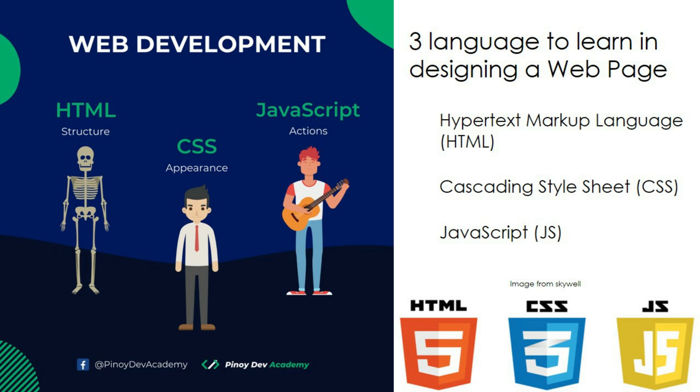You can see in the visual provided by Pinoy Dev Academy the difference between HTML, CSS, and JavaScript. HTML looks like just a skeleton. CSS, it has clothes. JavaScript, it has action. It's playing the guitar.